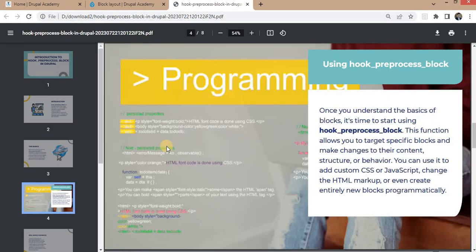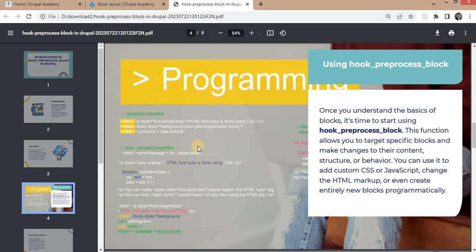Now we got the understanding about what are the blocks. Now it's time to start using the hook_preprocess_block function. This function allows you to target specific blocks and make changes to their content structure or behavior. You can use it to add custom CSS or JavaScript, change the HTML markup or even create entirely new blocks programmatically.